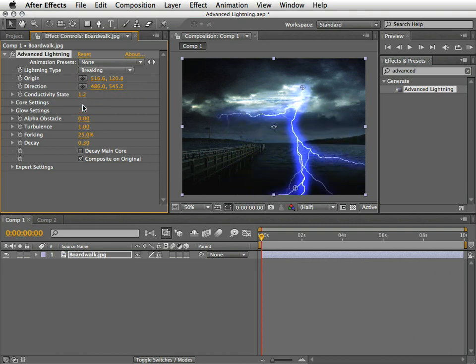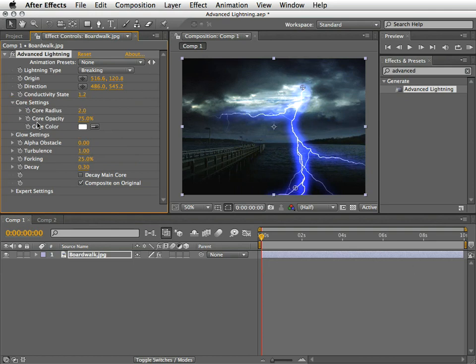Under the core settings, you will find various characteristics of the core of the lightning such as radius, opacity and color.